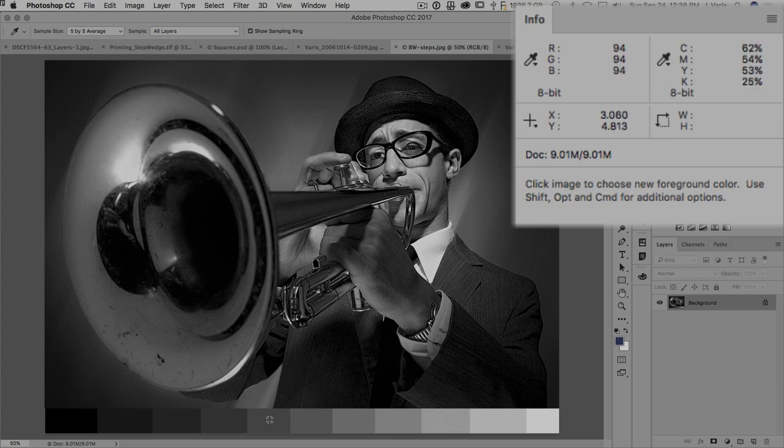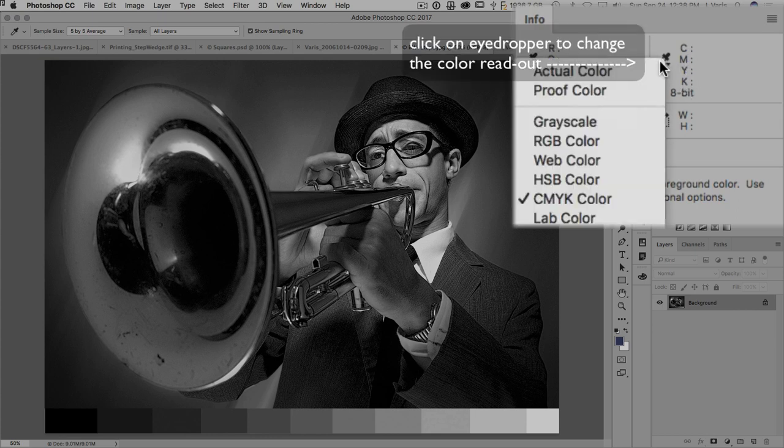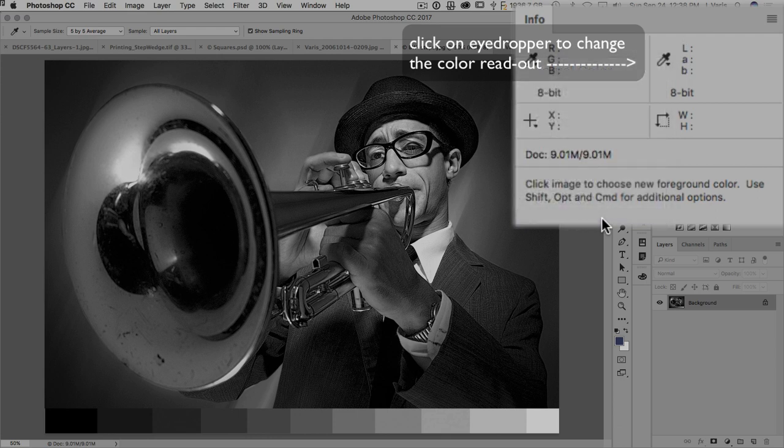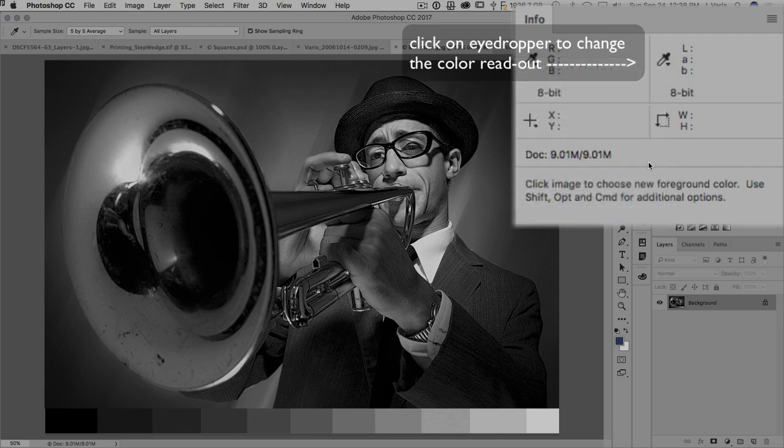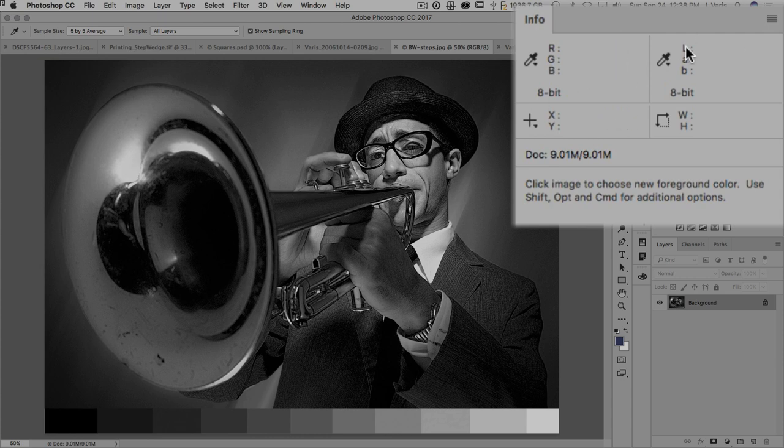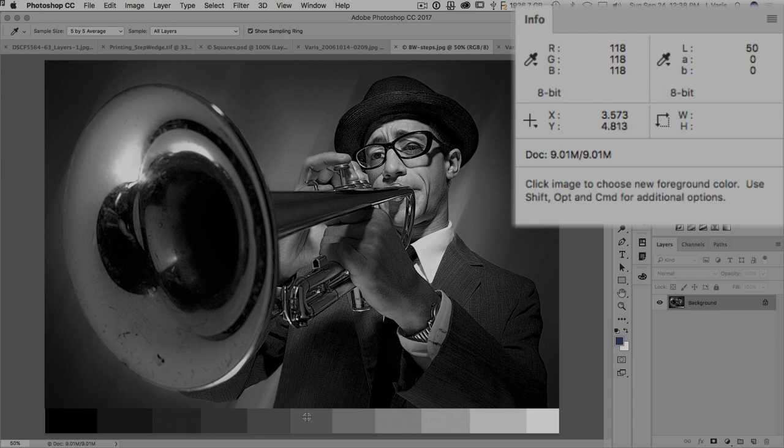Now I'm going to show you a little trick here with the info panel that's also very useful, and that's to change the secondary color readout from CMYK to Lab. So now when we look across here, look at the L value.